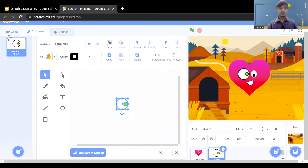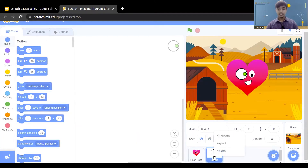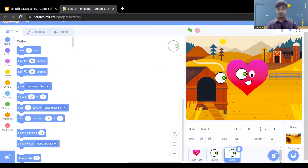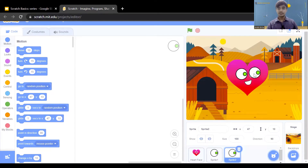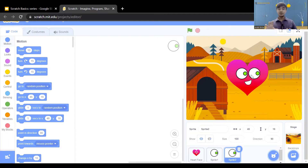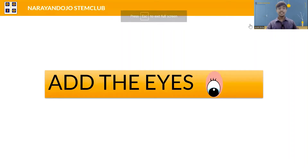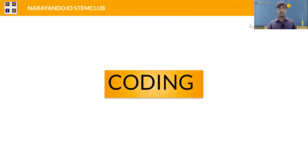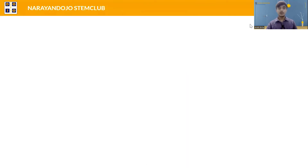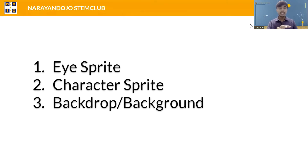For the second eye, click on the sprite and click duplicate. Now the second eye is also ready. Put both eyes in the eye position on the character sprite. Now we are done adding the eyes on the sprite. We now have three sprites: one is the character (like a heart) and two are the eyes, plus the backdrop. For coding, we will write code for animating all of these — the eye sprites, the character sprite, and the backdrop.